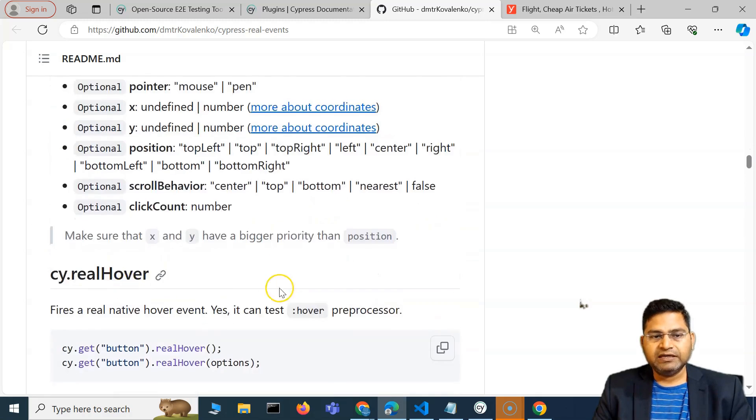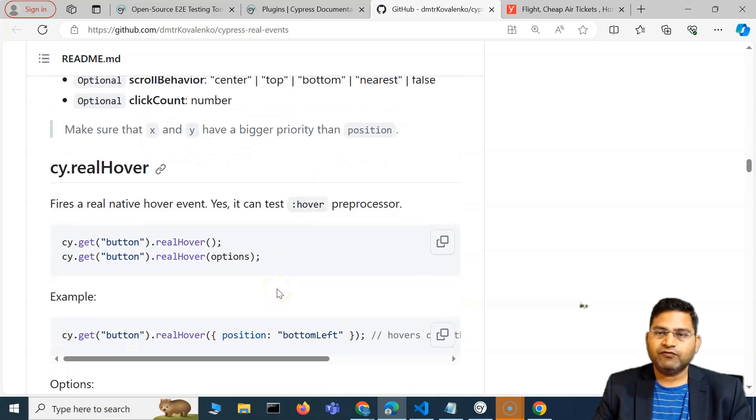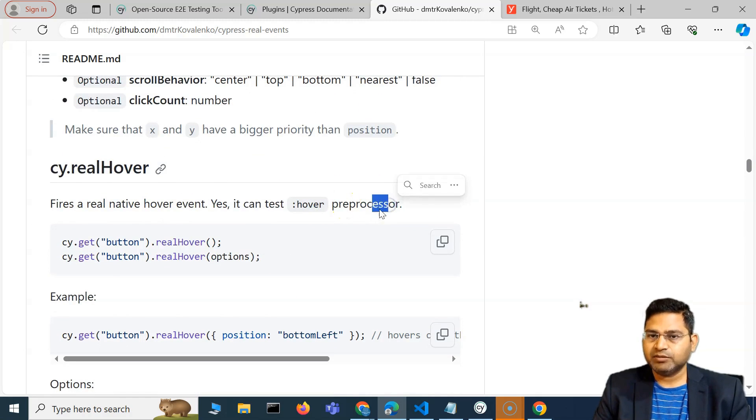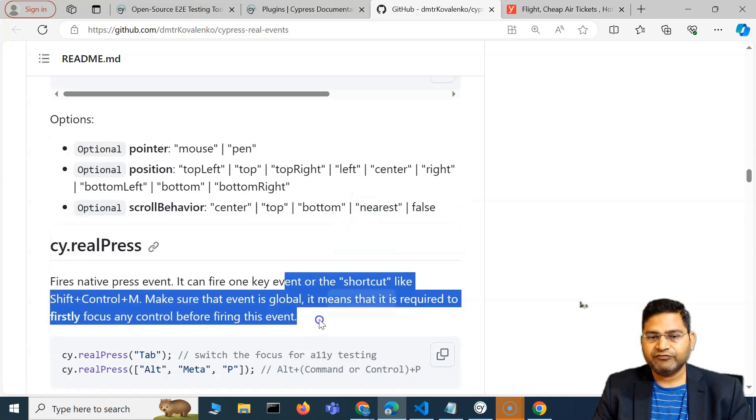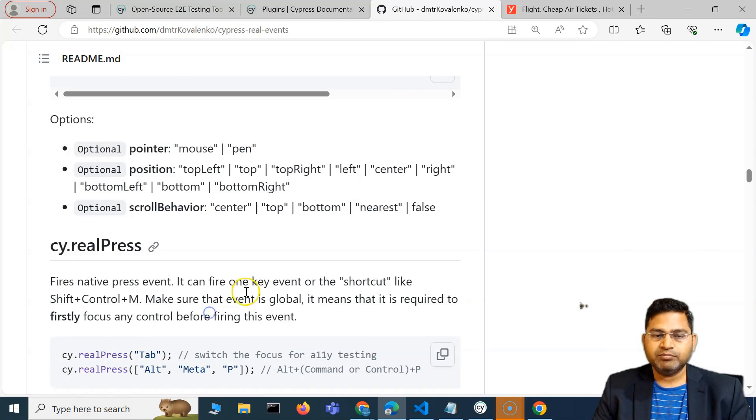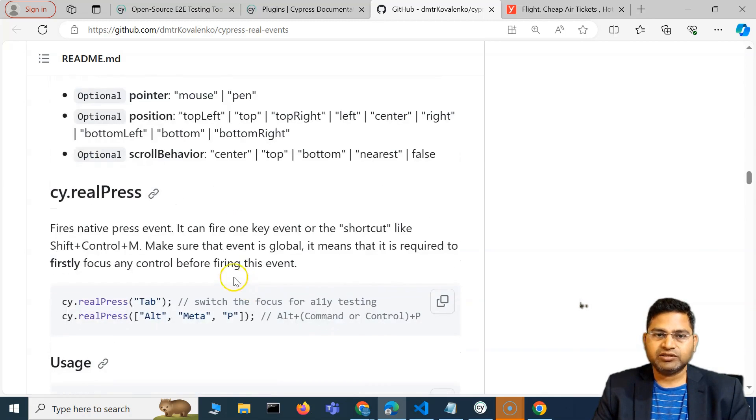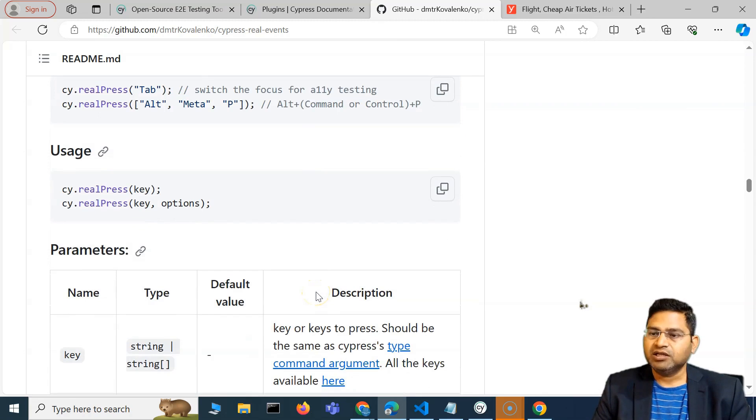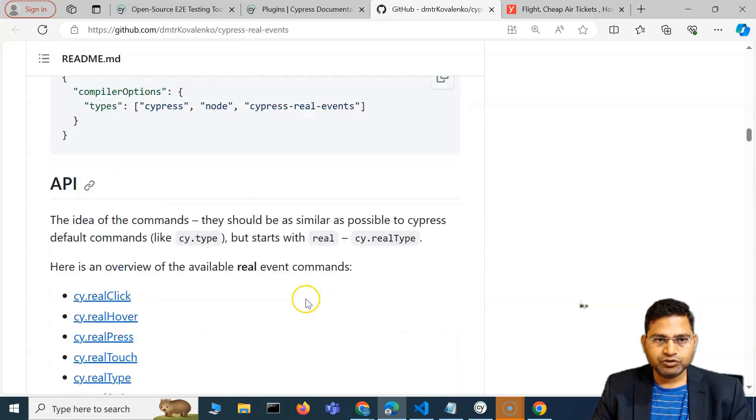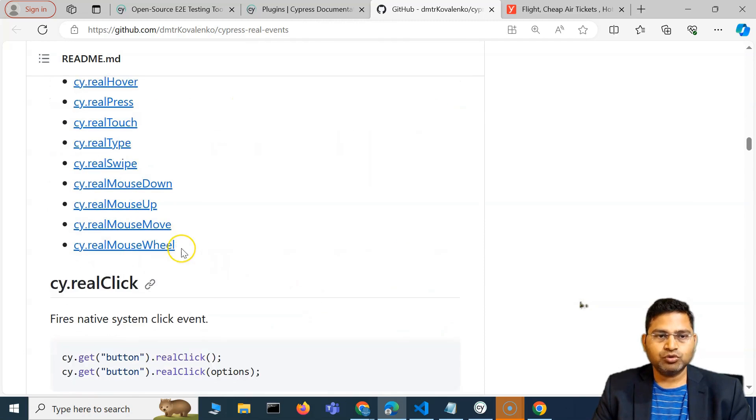I can simply use this particular plugin, and instead of the default methods that might break, these are the plugins that are available that will make sure that your events or mouse events are handled much more robustly. This is about mouse over using the cypress-real-events plugin.